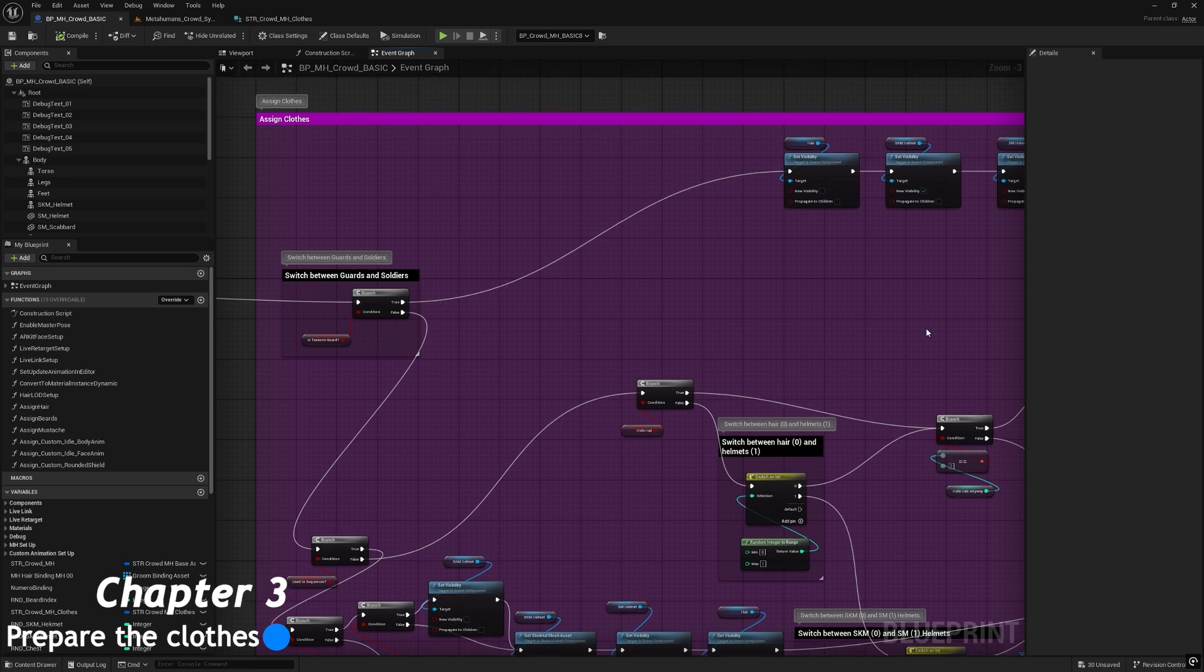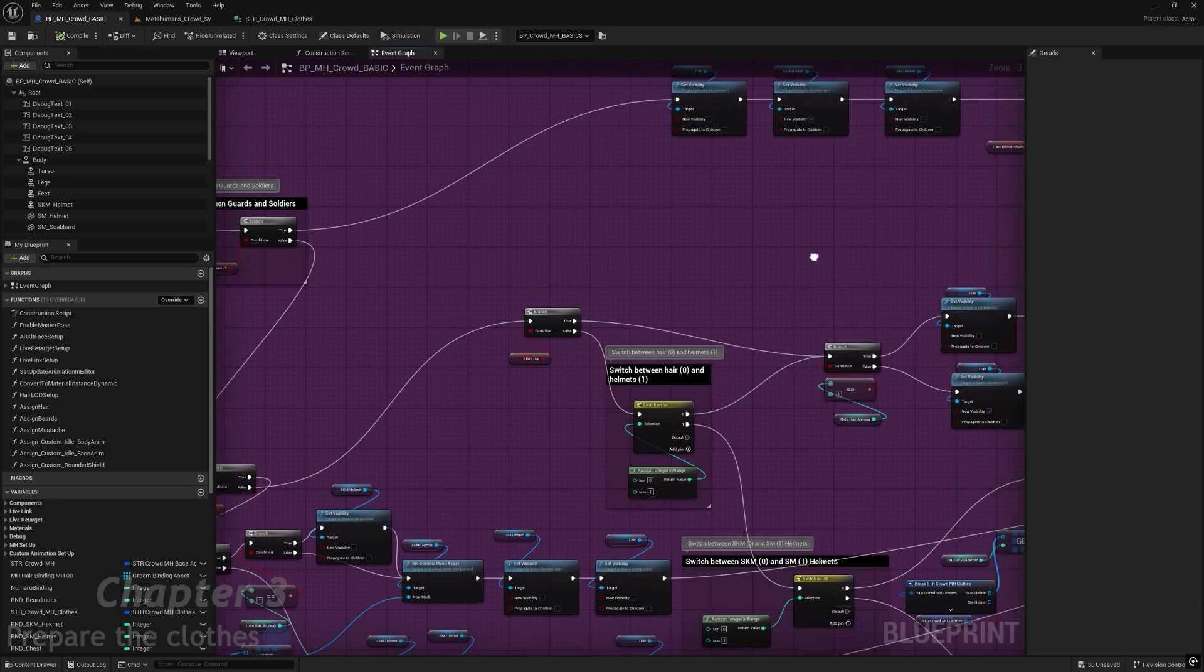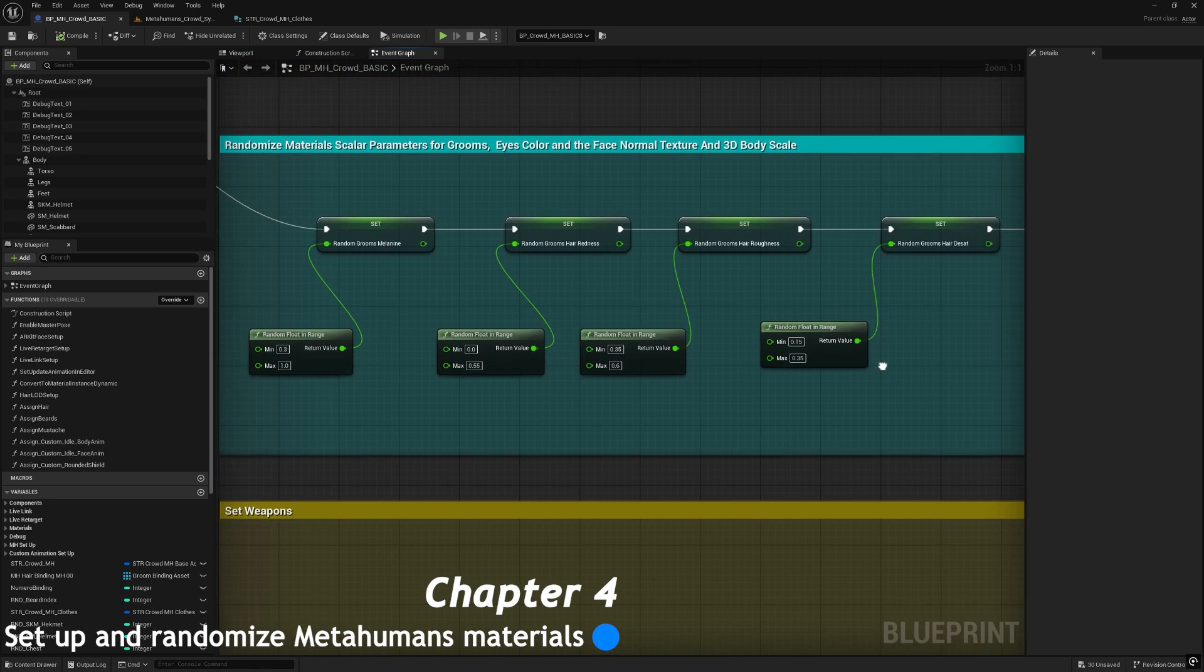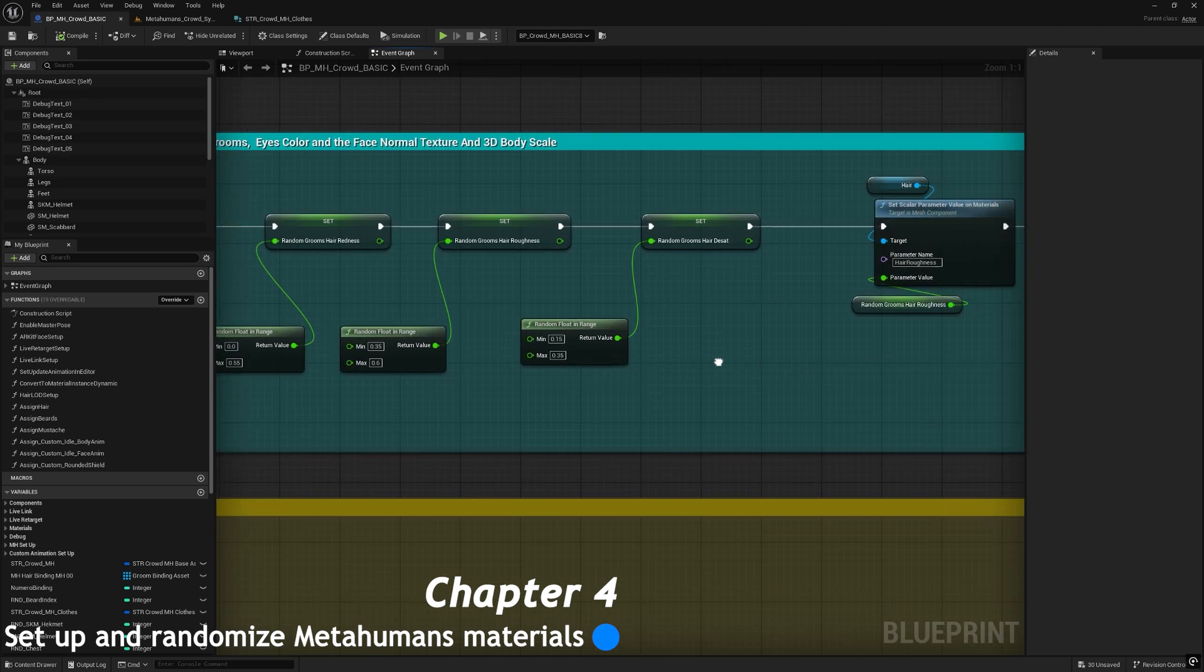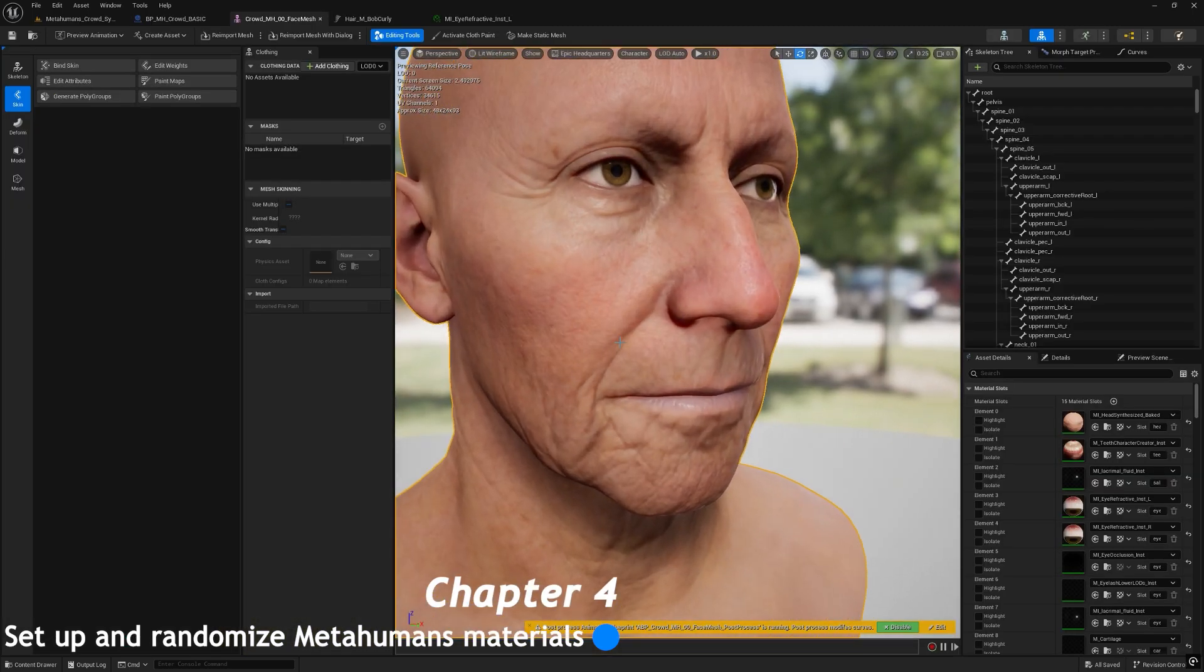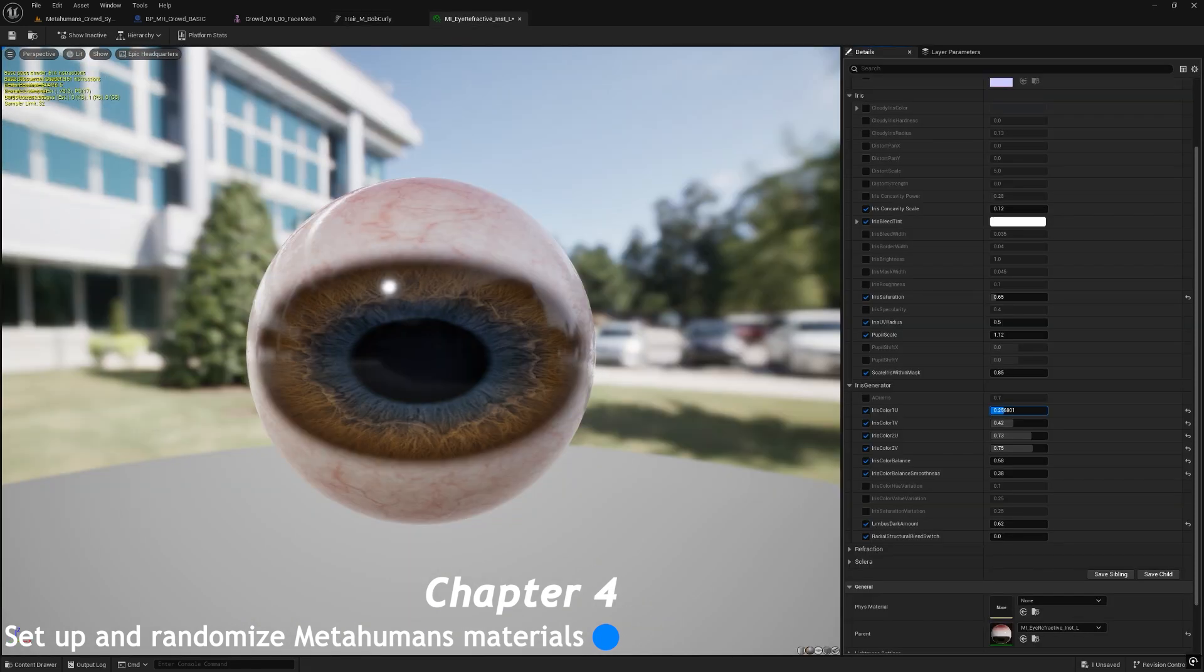In the fourth chapter, we will randomize materials, color parameters for face, grooms, and eye colors.